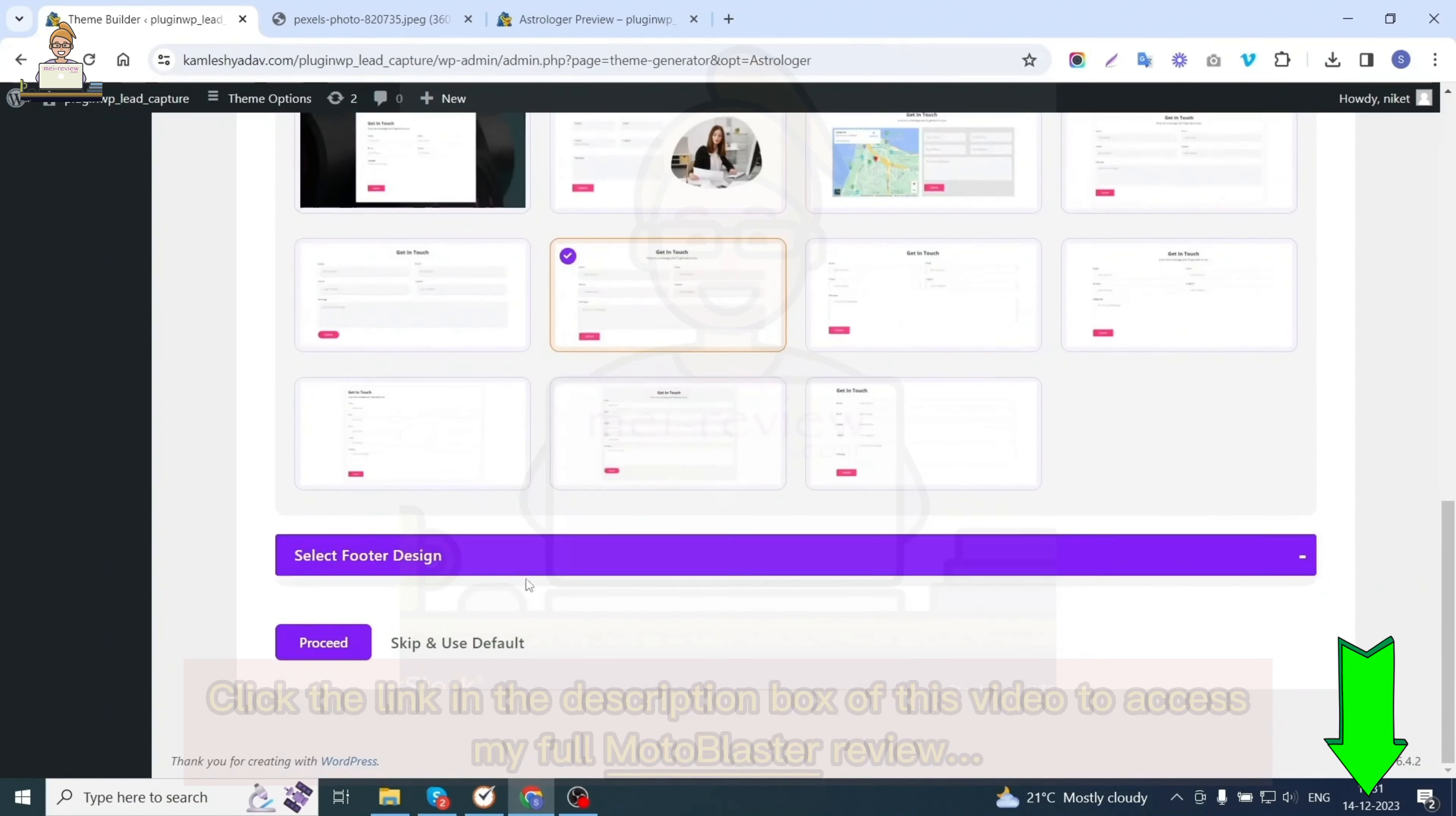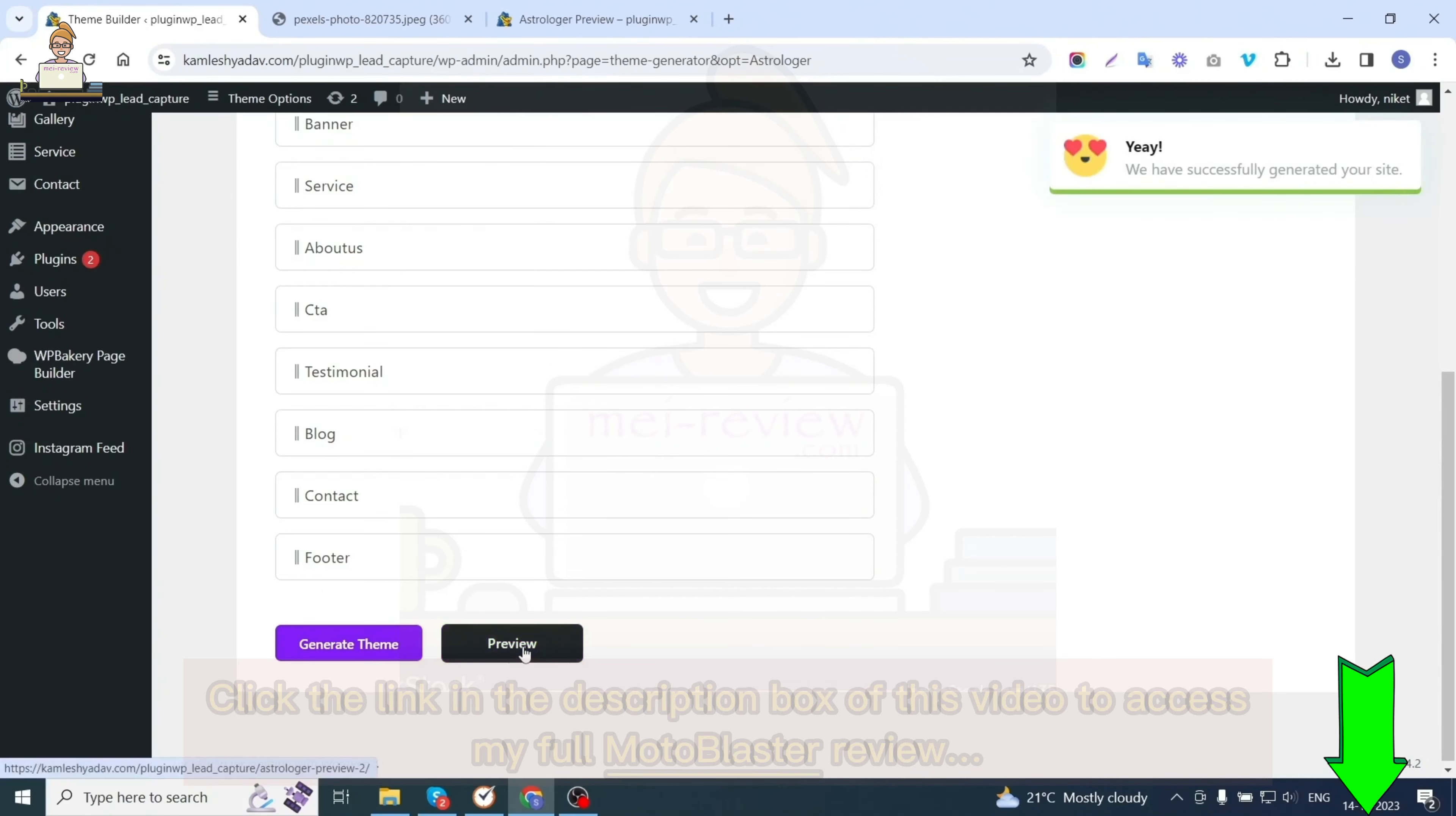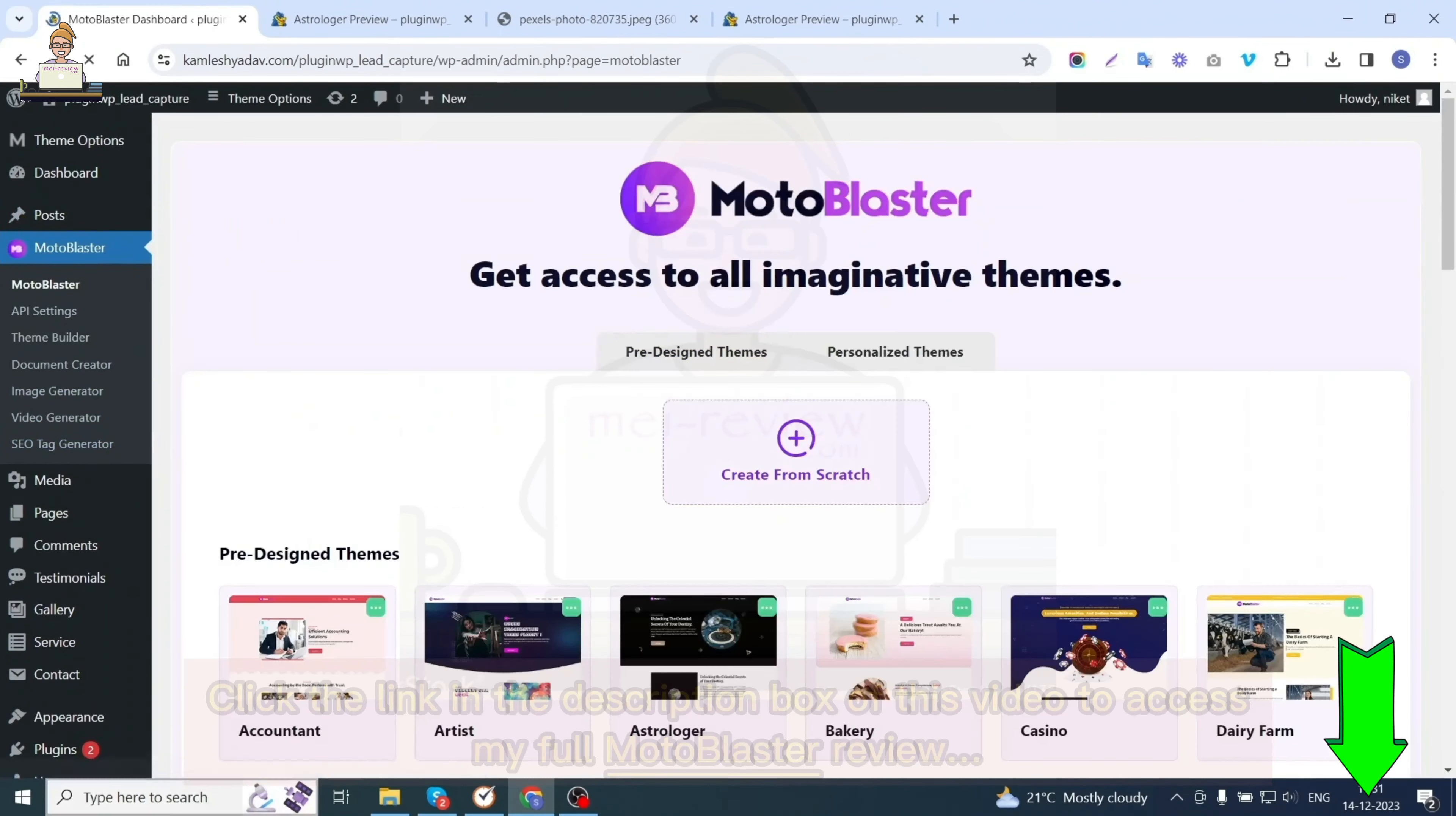After selecting the designs of your choice, hit the proceed button. In the last step, you can change the order of the sections just by dragging and dropping and hit the generate theme button. Once the theme has been generated, you can preview it. You can see that edits are saved and a stunning website has been created. That's all about Moto Blaster. Thank you for watching.